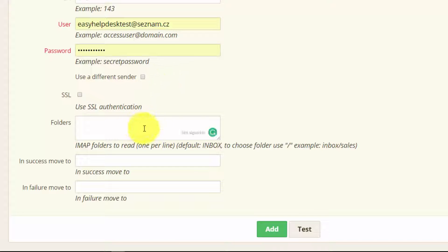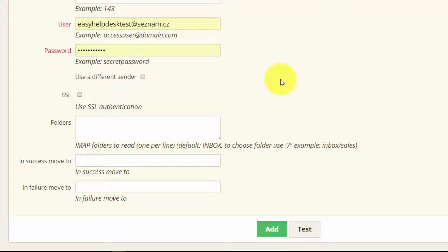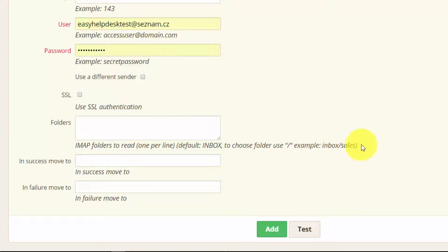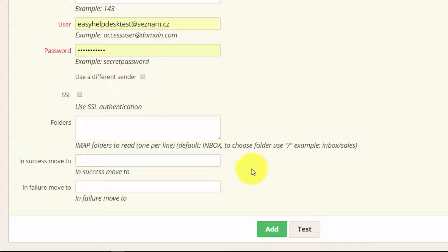Now here you can add folders so if you have some folders in this mailbox and you want to choose a specific one you will just need to write it here according to this hint. You can also create folders in your mailbox for successful and failed mappings.